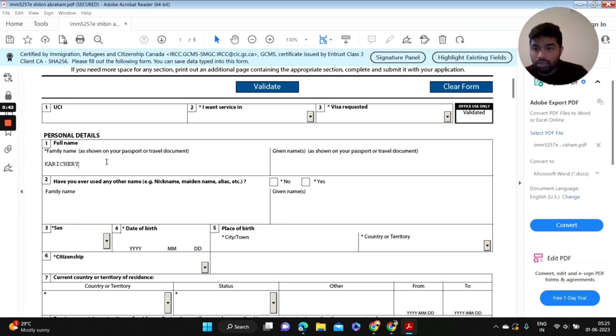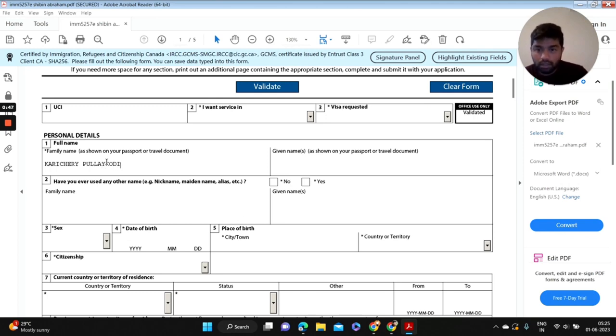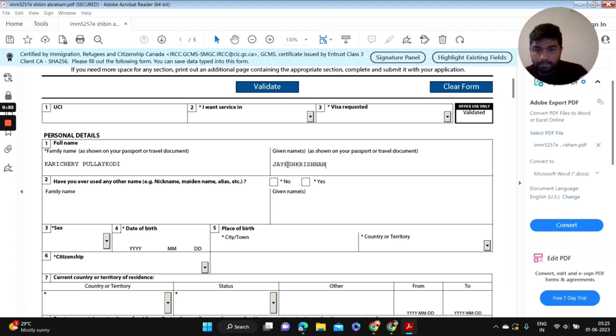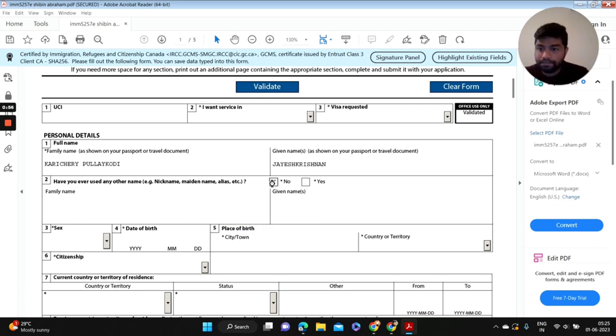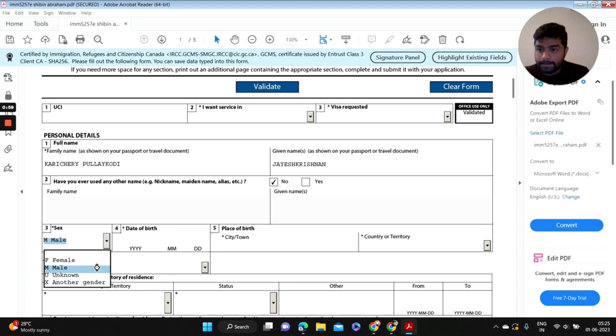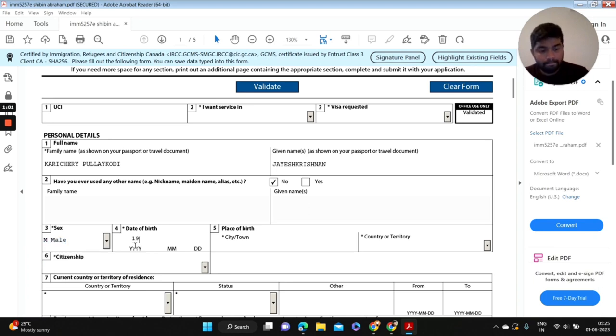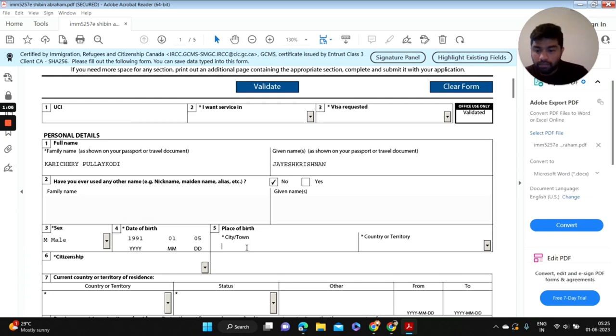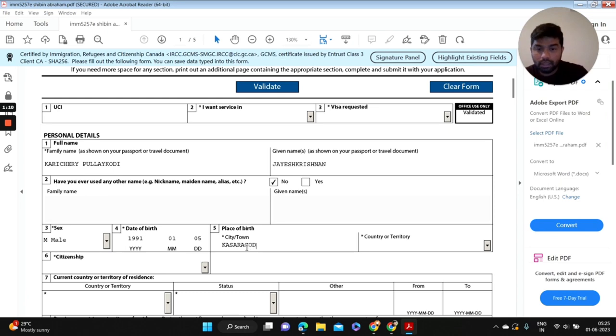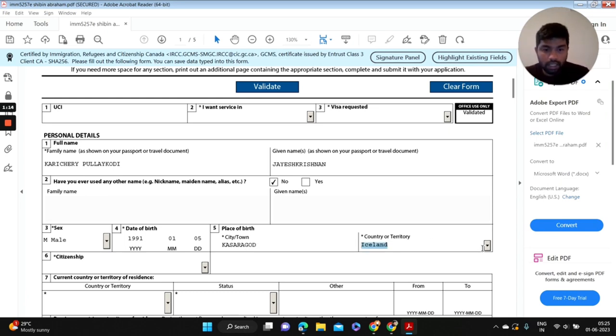Make sure you do not do any spelling mistakes. Have you ever used any other name? In my case, no. Your place of birth as shown in your passport, country or territory India, citizenship Indian.